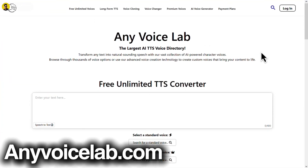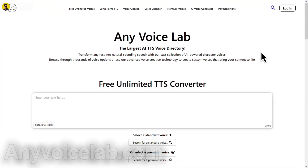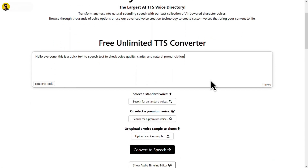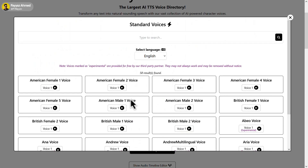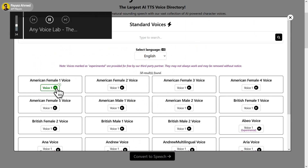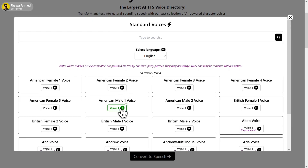First on the list, we have AnyVoiceLab. This tool is completely free and you can use it unlimited times. Simply paste your script here, then click on voices and choose any voice you like. The silver moon illuminated the calm lake surface, creating ripples of light that danced with the evening breeze. I personally like this one, so I'll go with it.